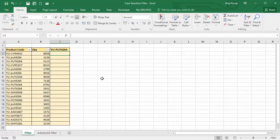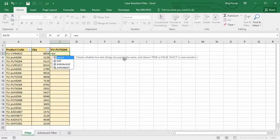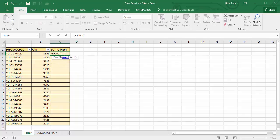I'm going to use something called the EXACT function. If you've never used it before, the EXACT function checks whether two text strings are exactly the same — it returns TRUE if they are and FALSE if they're not. And very usefully, EXACT is case-sensitive. What I want to do is compare this value with this value to see if it's exactly the same.